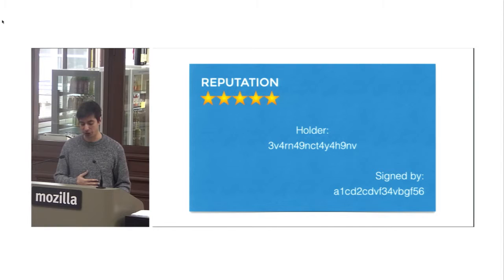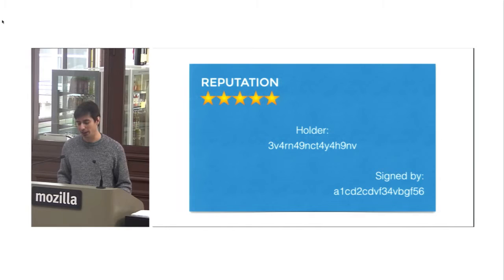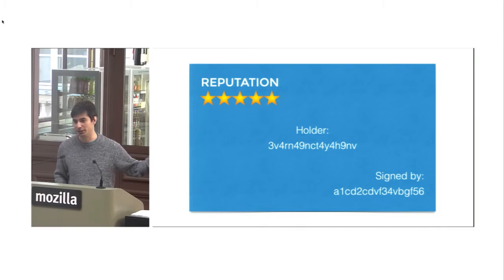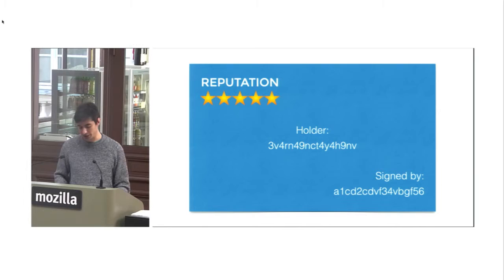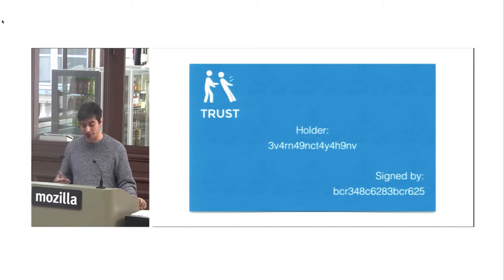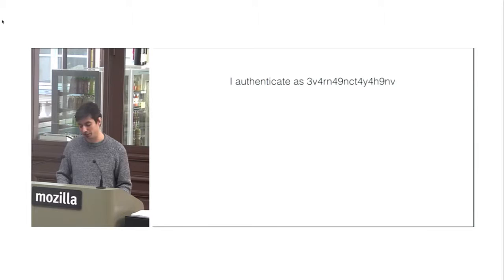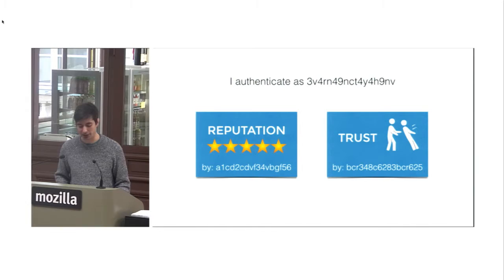And this card has been signed by that ID. A1, CD2, CD whatever. And that is the issuer. So imagine that TRETI is the individual who is issuing this card. So TRETI is saying that I have 5 stars reputation. And similarly, you could think about kind of trust cards. So someone is trusting me. Again, I am the holder. This person signed this card and gave that to me. And I can carry this card and show people that someone is trusting me. So the way this would work in real life would be that I authenticate as this ID 3V4RN whatever. And then I can show these cards. Like I have 5 stars reputation or that someone is trusting me.